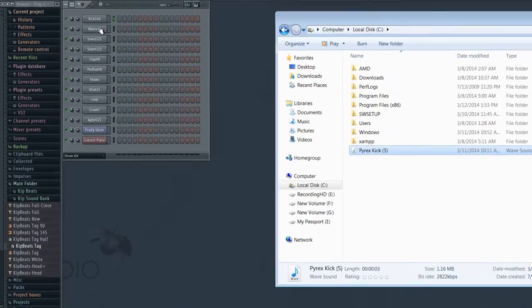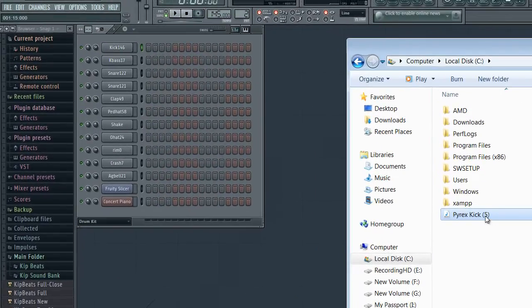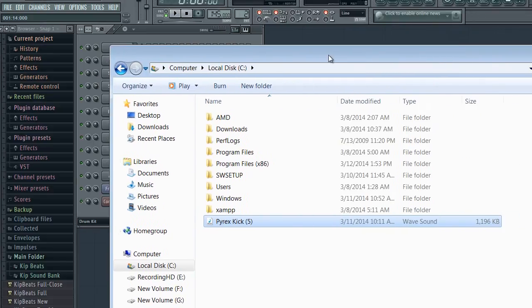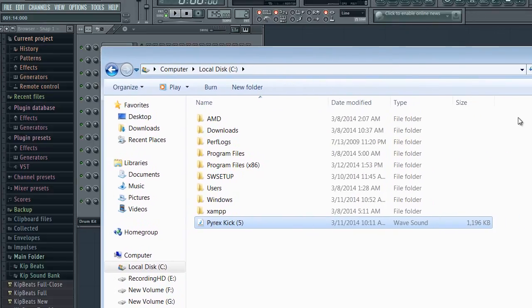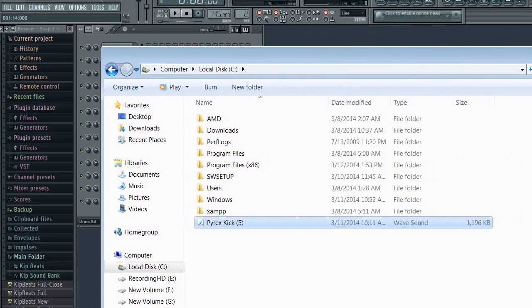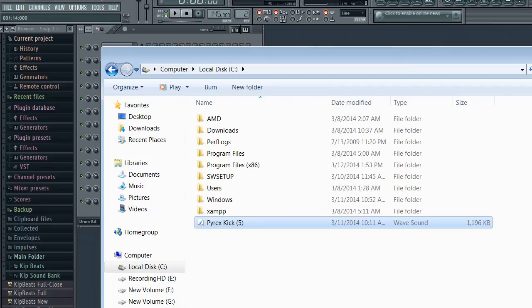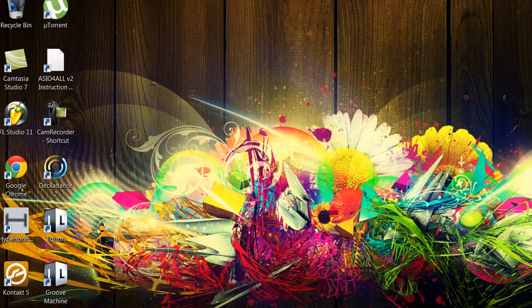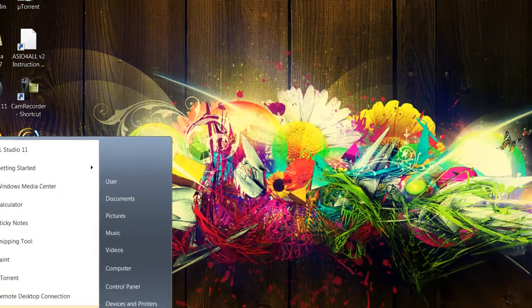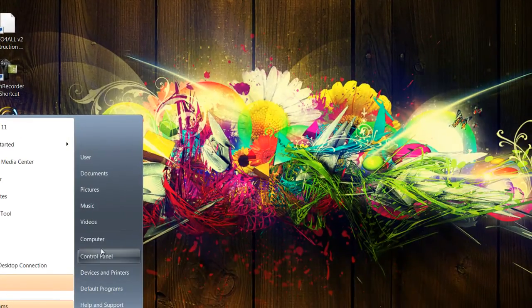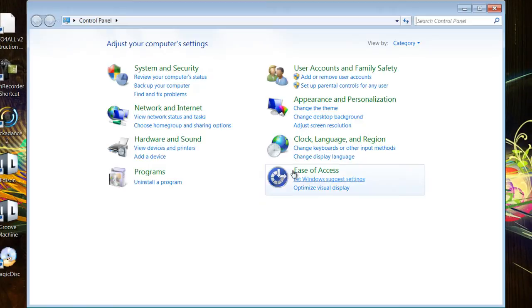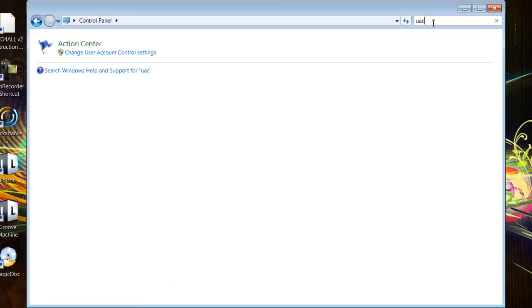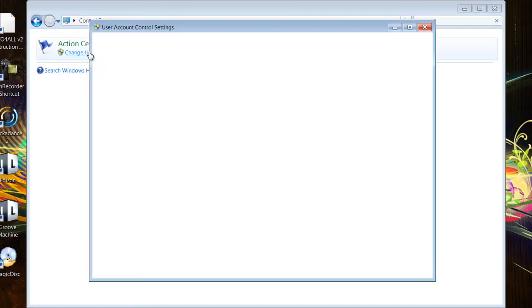I found a fix to it. Basically what you have to do is go to control panel. In the search I type in UAC and it shows the action center, let's click on that.